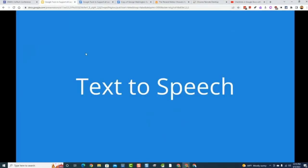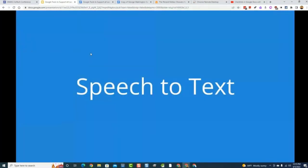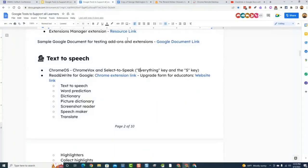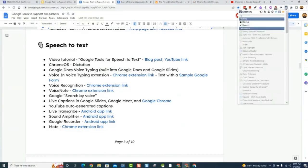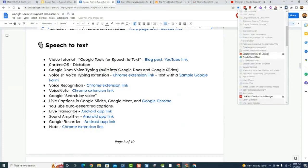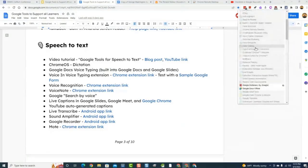Now I'm going to take a quick pause and move to our next category — speech-to-text. Someone asked what the extension was to manage extensions: it's called Extensity. It shows all of my extensions and I can click them on or off. It also lets me save profiles — for this session I have a profile called Support that loads all the relevant extensions up for me. It's a really nice extension.